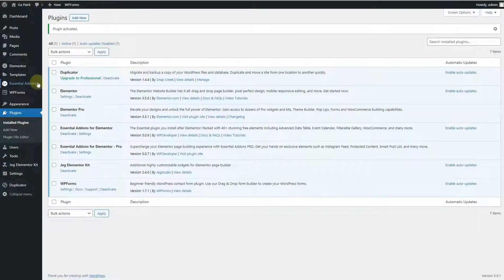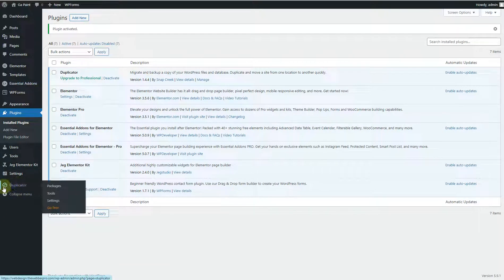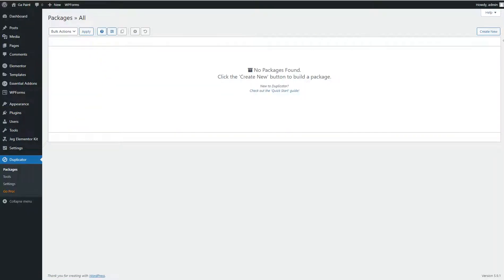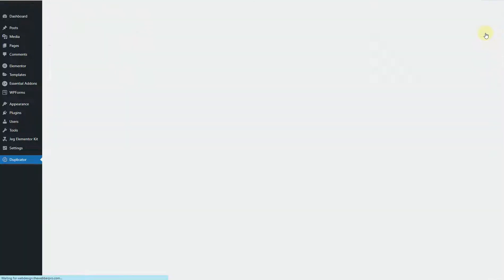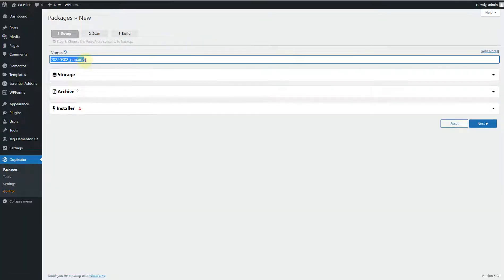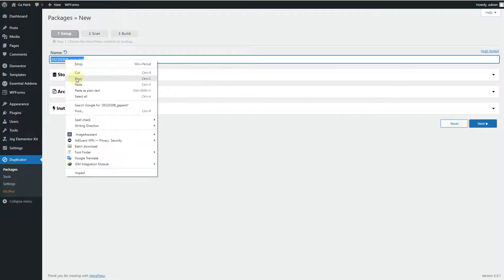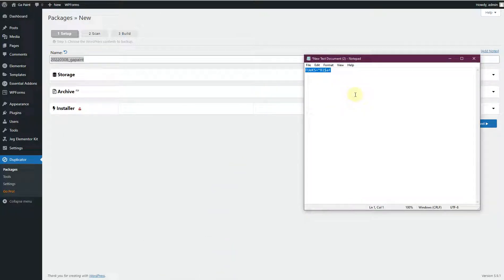Once the plugin is activated, hover over Duplicator in the menu and click on Packages. Click the Create New button. It will ask for the name of the file — you can write any name you want. I'll copy the default name and paste it in.